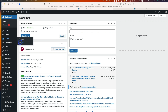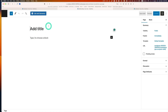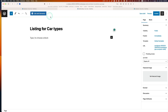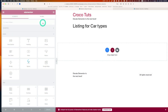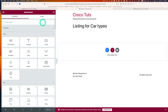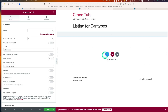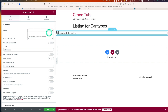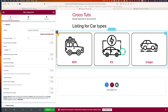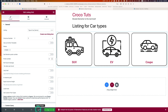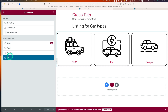Next, let's create a new page for listing the car types. I'll use Elementor and bring in a Listing Grid widget. For the listing, I'll pick 'type of car' — the terms listing. As you can see, those icons appear here along with SUV, EV, and Coupe — those are the taxonomies for cars. I'll hit Update and go back to the dashboard.